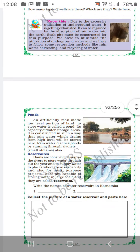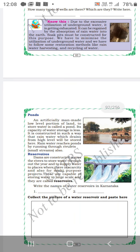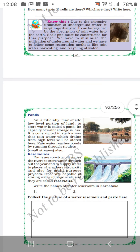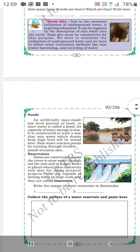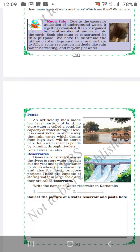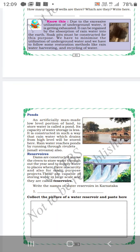The capacity of water storage in a pond is less. It is constructed so that rain water which drains from high level will be stored here. It is mainly used to collect rain water.